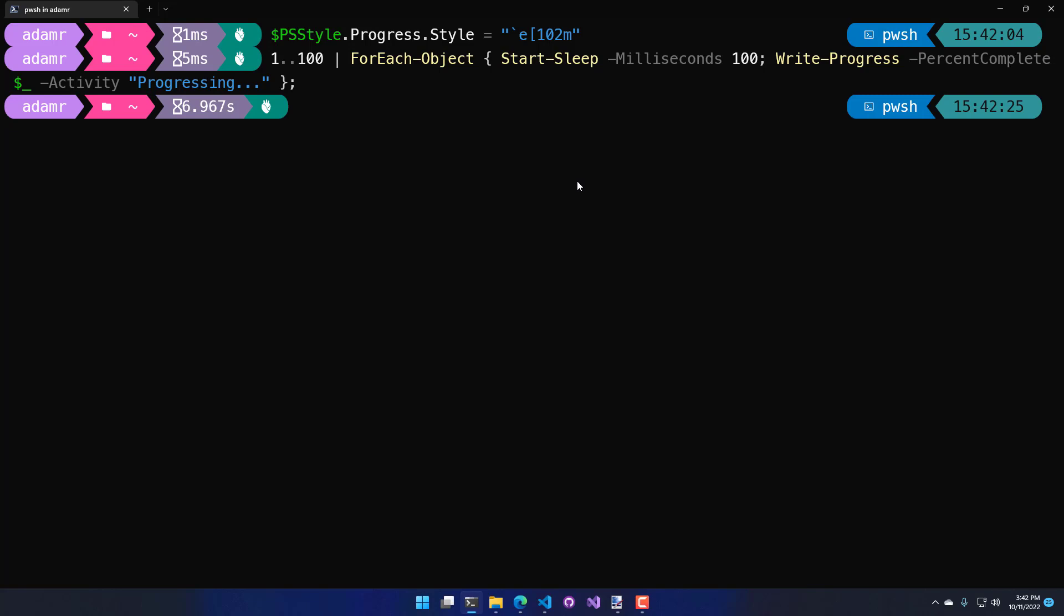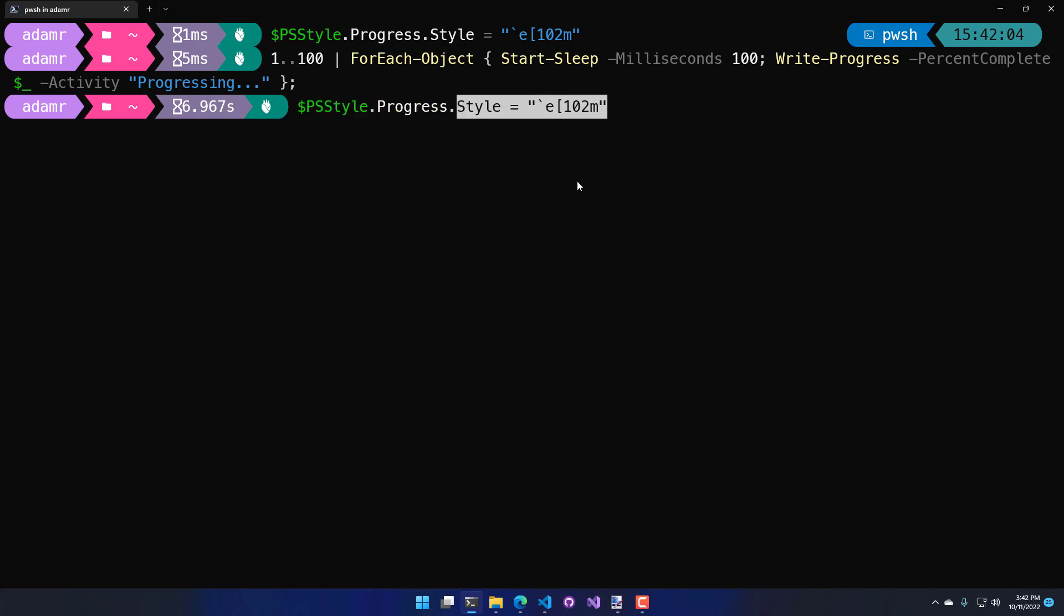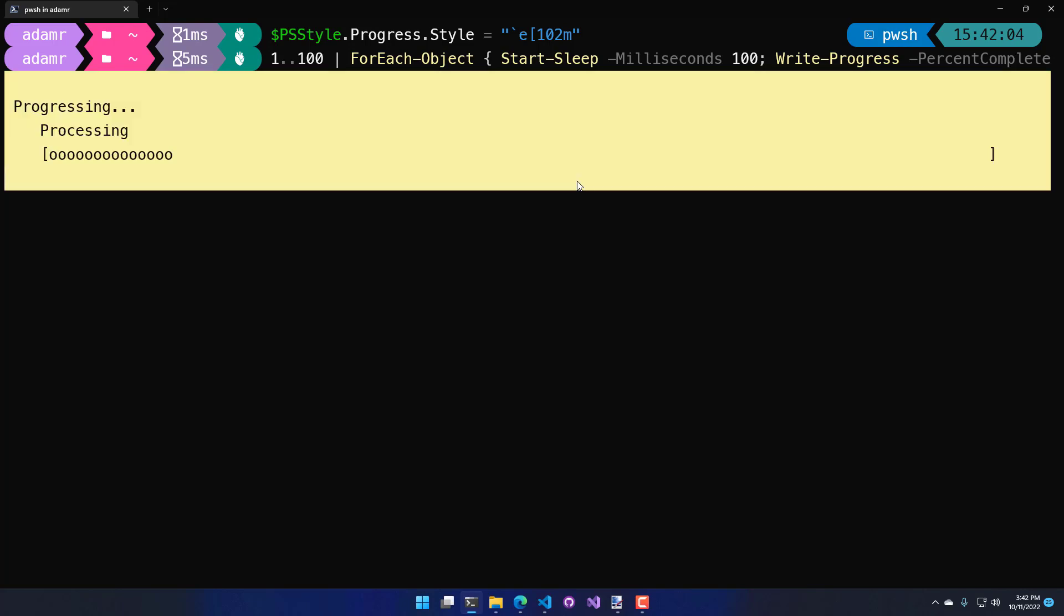The other thing that you can change is if you miss the previous view of the progress bar, because in Windows PowerShell, this actually looked different. It's a little bit more terse in PowerShell 7. You can actually change this to classic. And now when I run my for each object here, I get the more Windows PowerShell experience where I have that really big progress bar that doesn't take up two lines. It takes up like six.